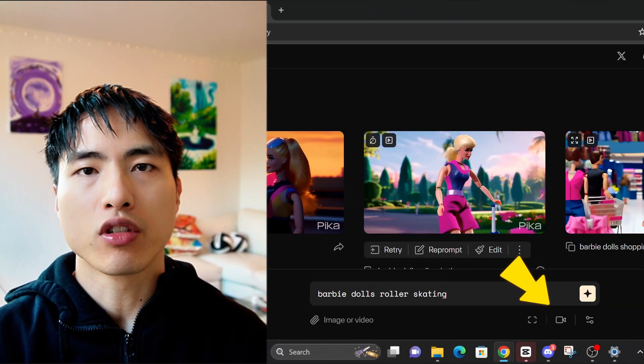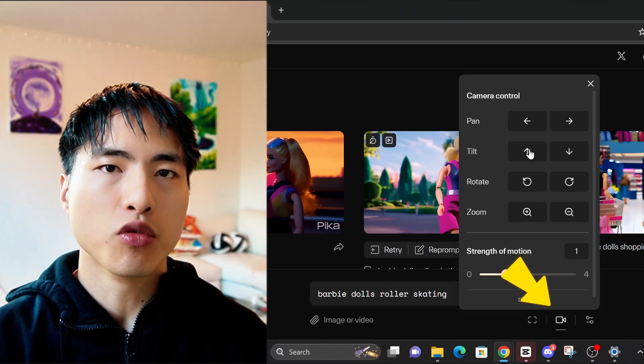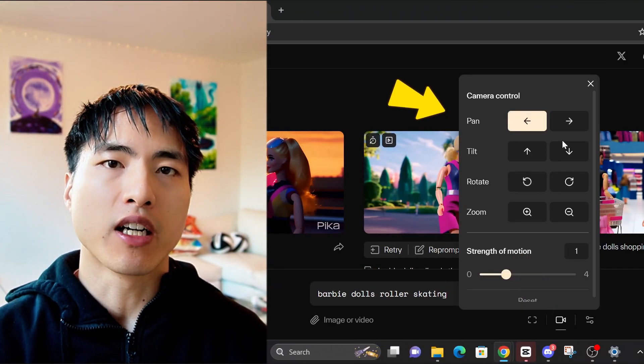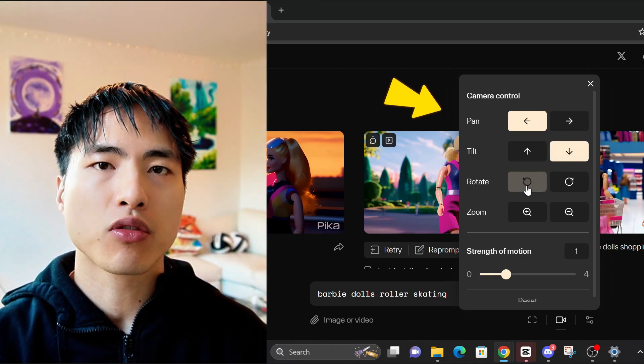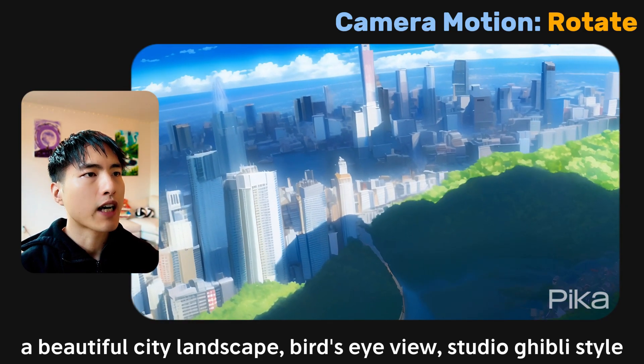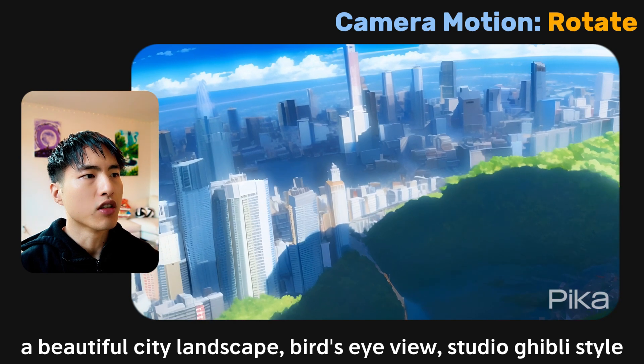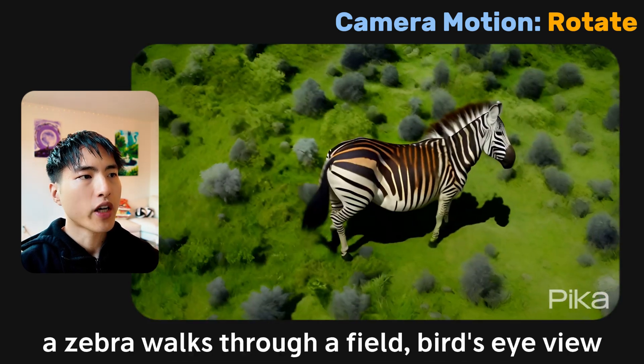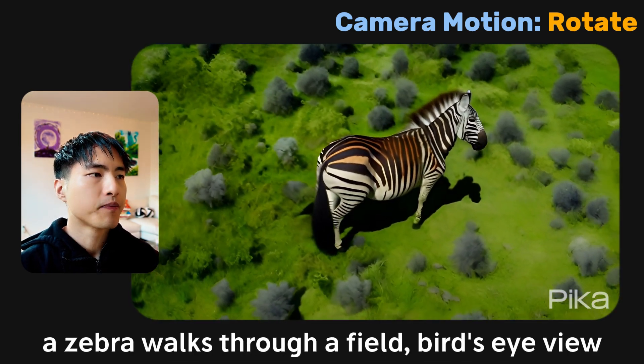As of now, Pika Labs is still pretty hit or miss with AI videos, so make sure you retry each prompt a bunch of times before moving on. You also need to use the camera motions feature to move the camera around, which generates much more natural looking videos. For example, in bird's eye view videos, the rotation motion works especially well.